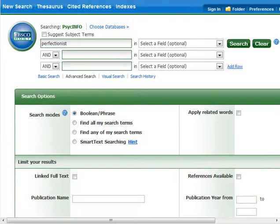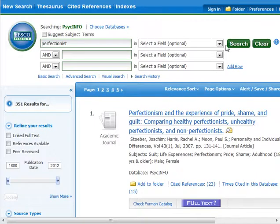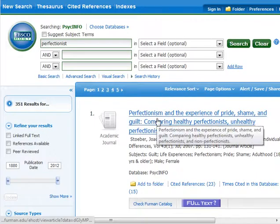To find a subject heading, you can start with a simple keyword search and locate a good record.